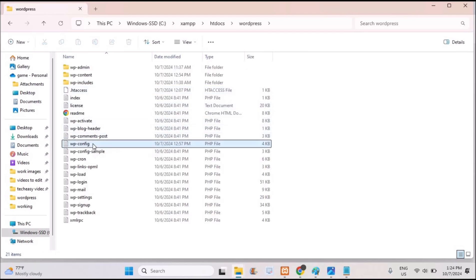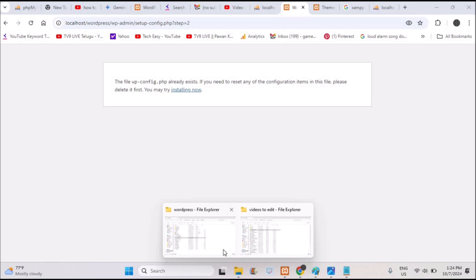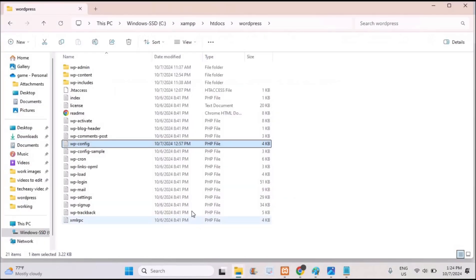Here you will find wp-config. This is what the error is saying already exists, which is why this configuration error appeared. What you can do is delete this. I'm clicking shift+delete so it has been removed.